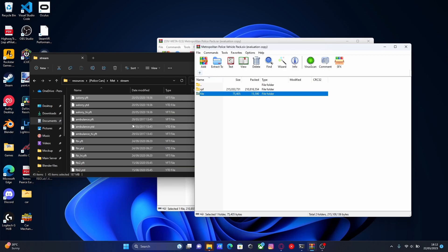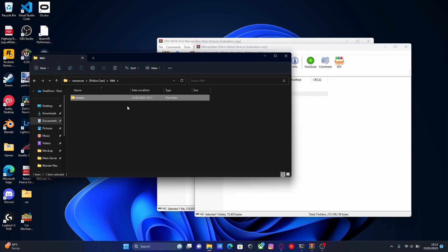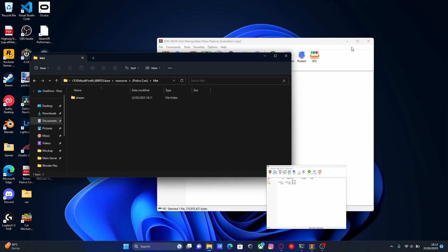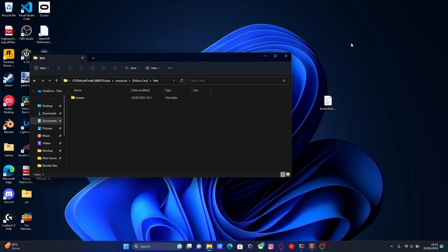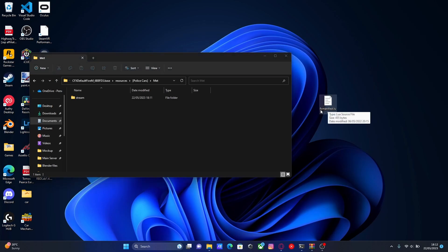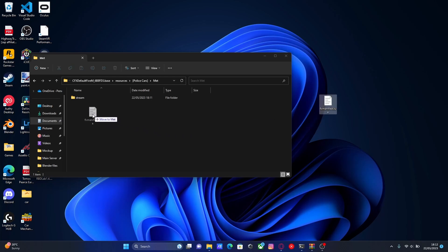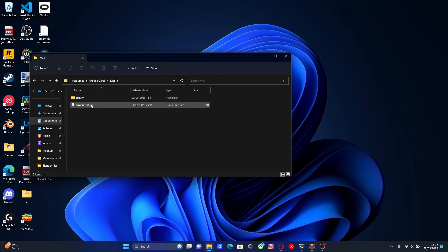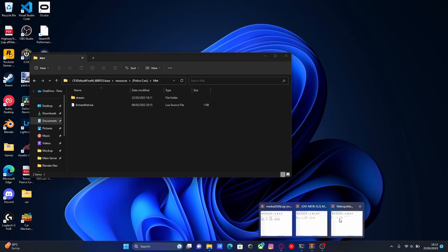Once you've done that, go back to our met folder itself out of the stream folder. What you're going to do is hit the second link down in the description below. That should bring you to a folder for a fxmanifest.lua file. Once you have that, drag and drop that into the folder for the vehicles itself, not into the stream folder, just outside of that. Put that in here and now we can do our final steps.